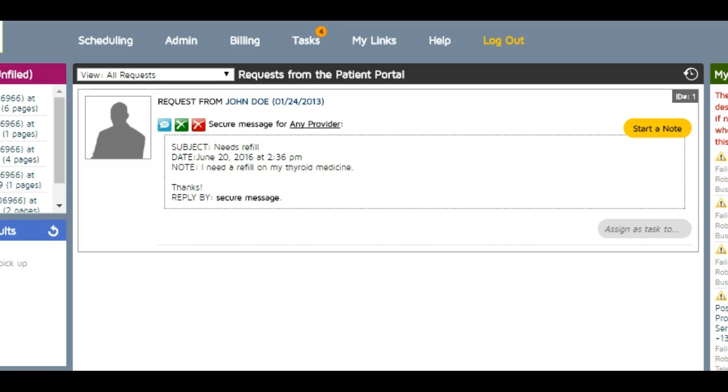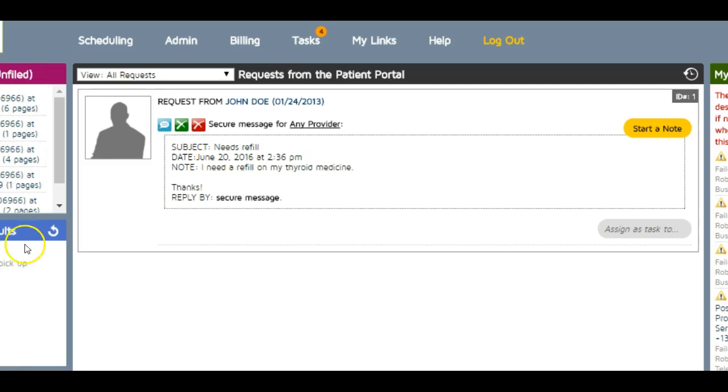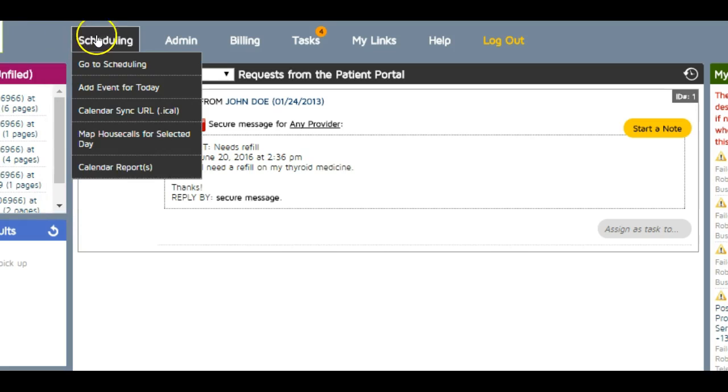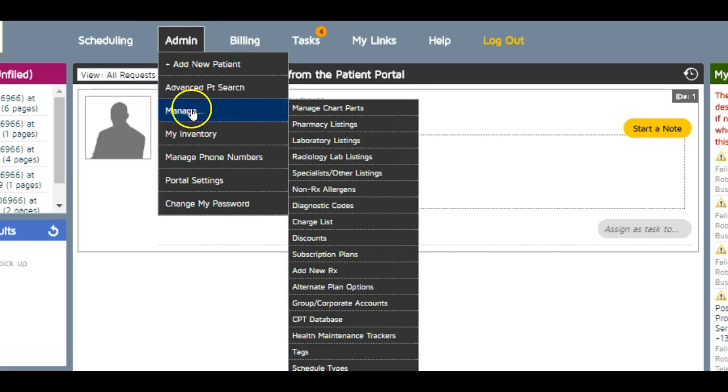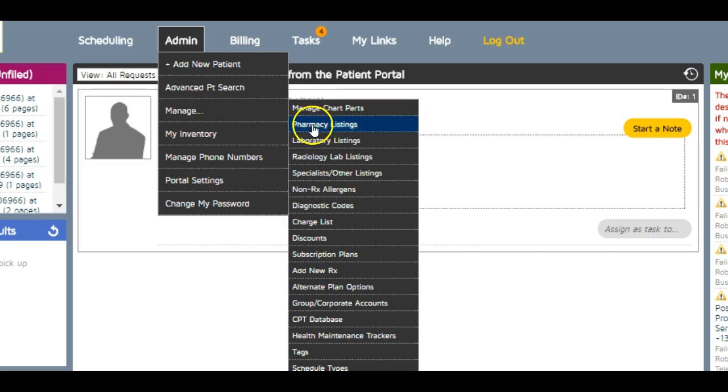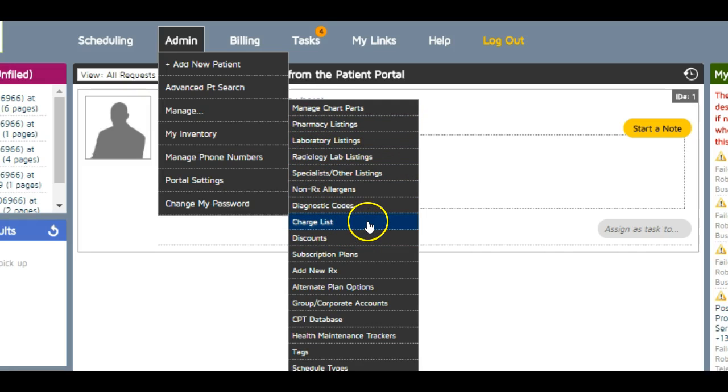Over here you have boxes of other things like received faxes and imported lab results. Along the top, I can go into my scheduling and do admin tasks. For example, I can manage my chart parts, which are the templates, pharmacy listings, and the charge list.